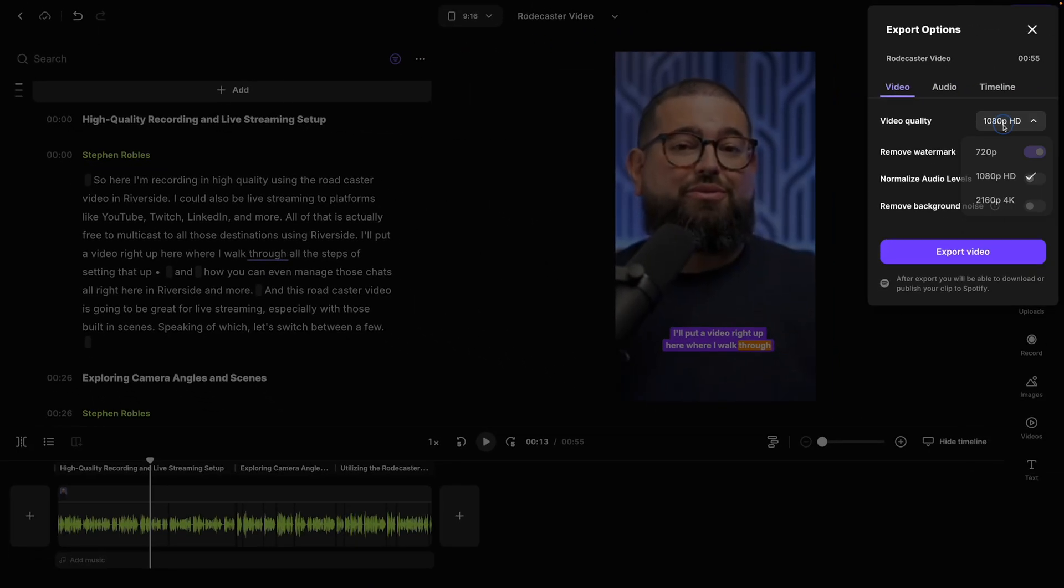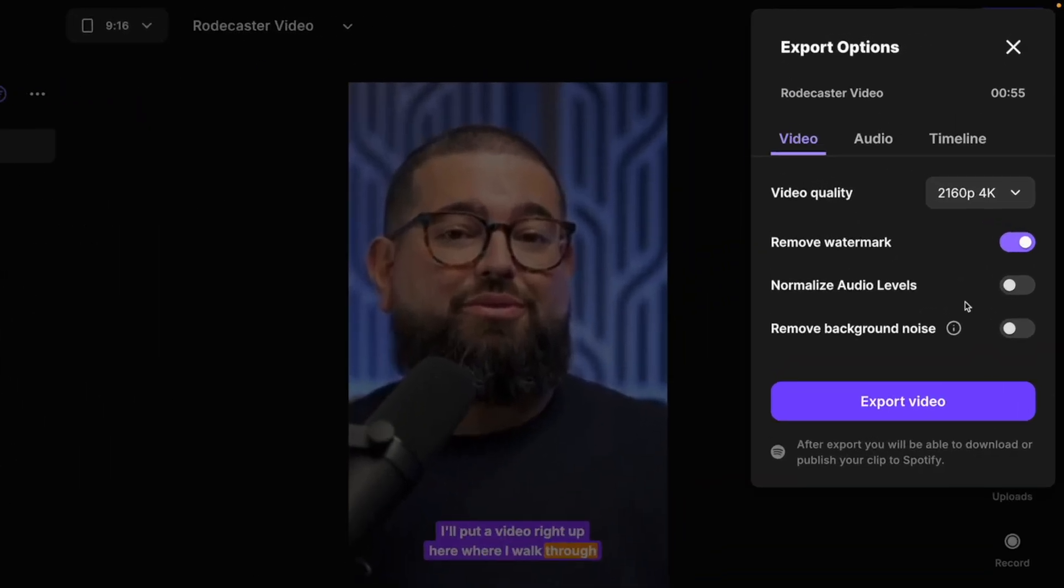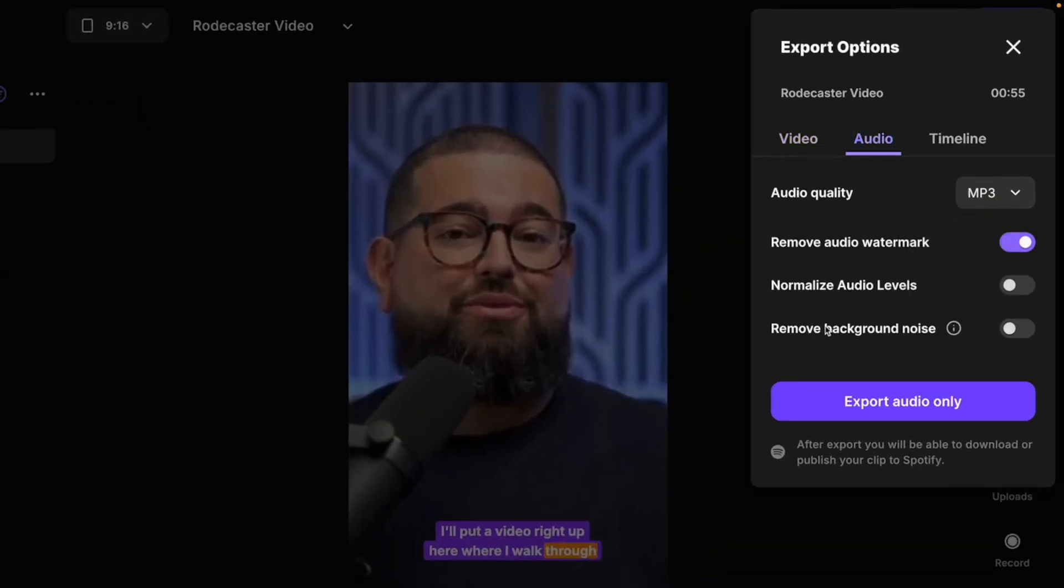Then I can still export up to 4k video, even though the Rodecaster video only exported 1080, because it'll put you and your guests side by side. And that final video file will be 4k. And I can also export an audio file, mp3 or wave, and then send that to my podcast host.